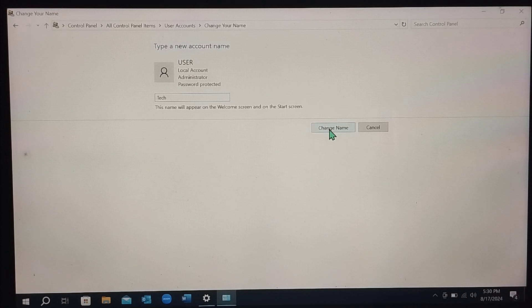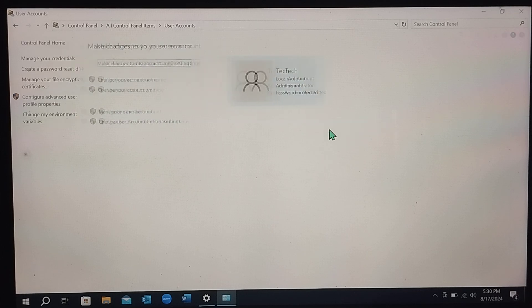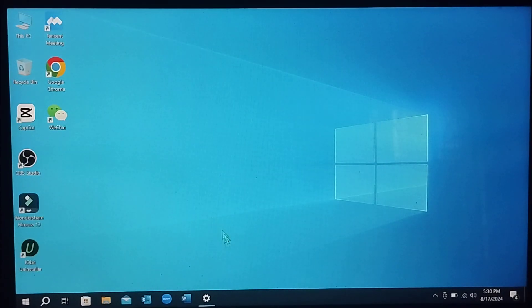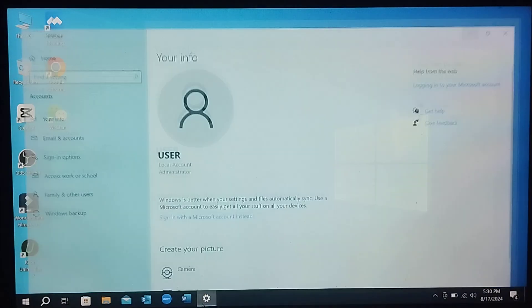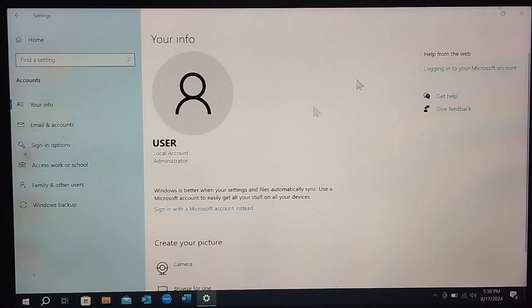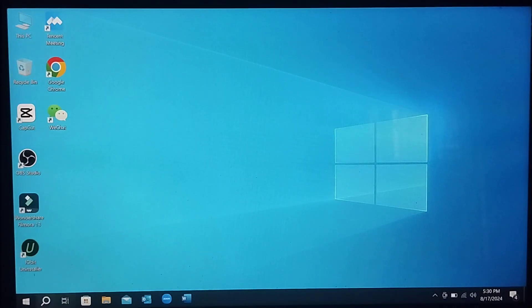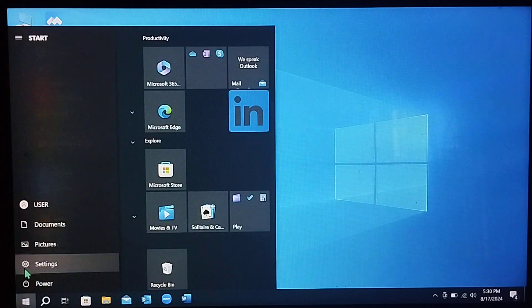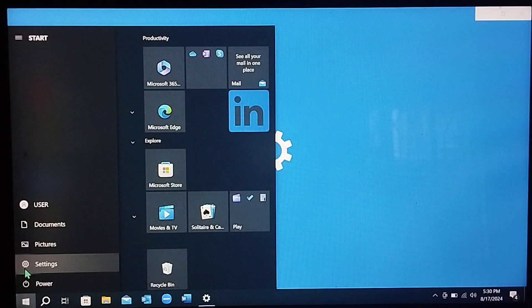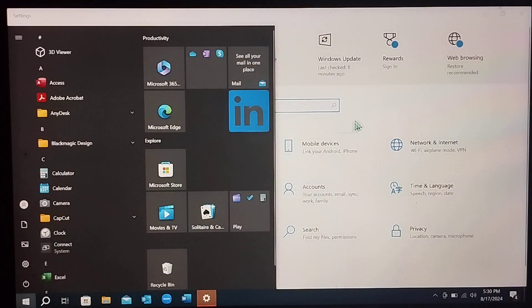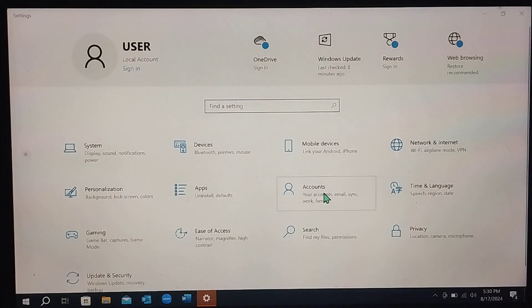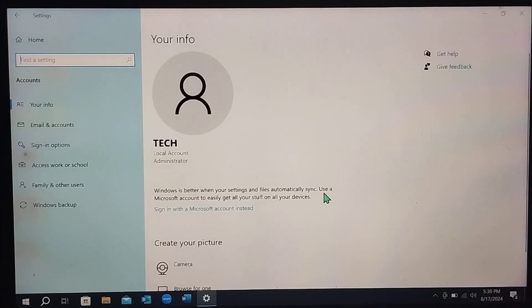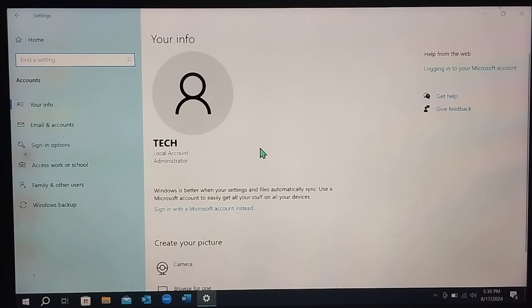And then select Change Name. That's it. Right now let's go back, open this space and I just show you. Select Settings gear and select Accounts. Here you can see the name already changed.